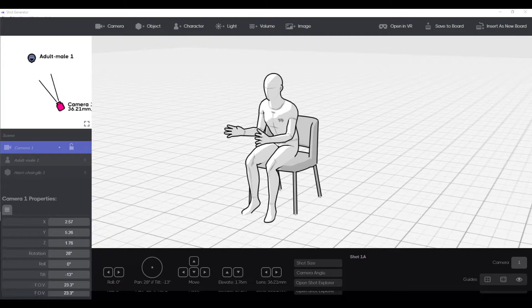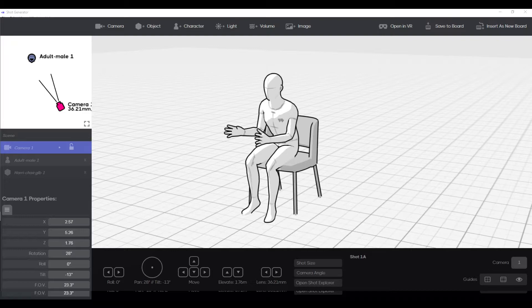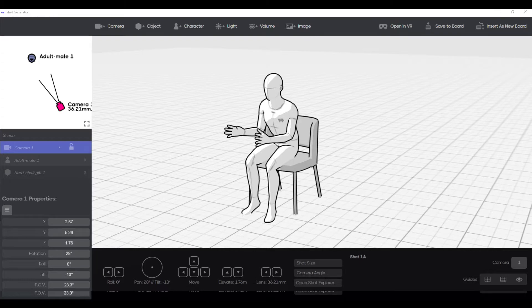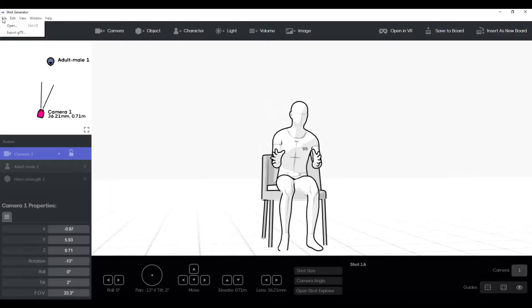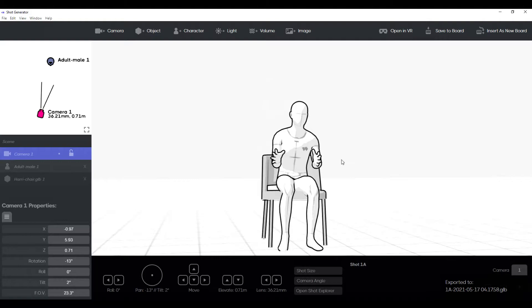You can also take what you created in Storyboarder and export it out as a 3D model and bring it into your 3D modeling program such as Blender. So it's an easy reverse file export as glTF. It'll export, and here's the name of it, 1A, whatever.